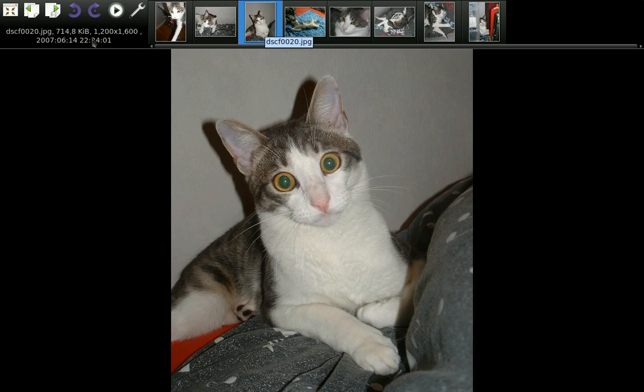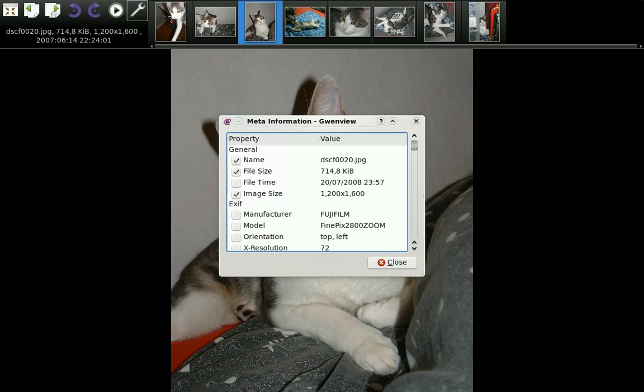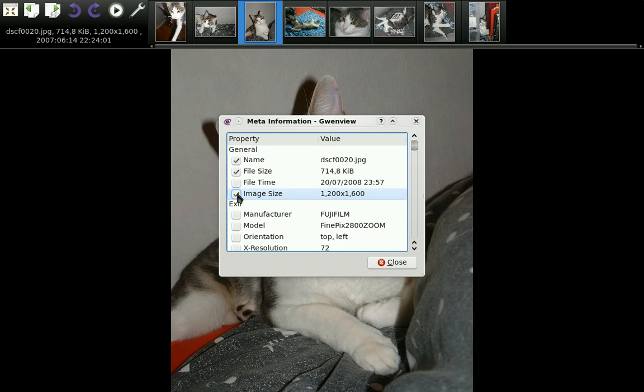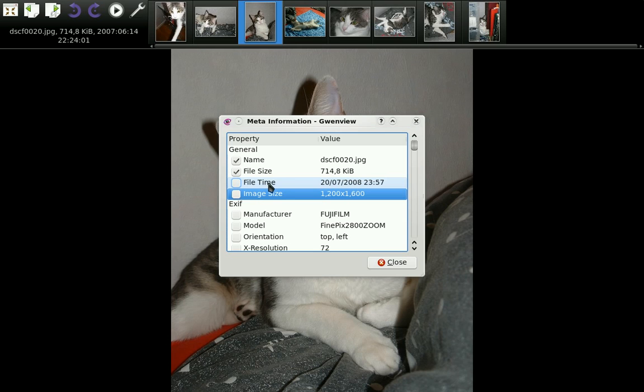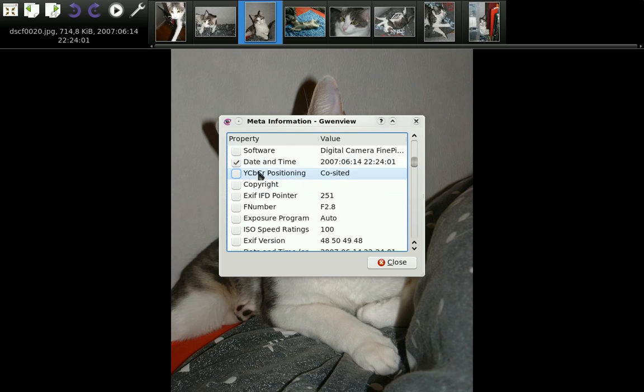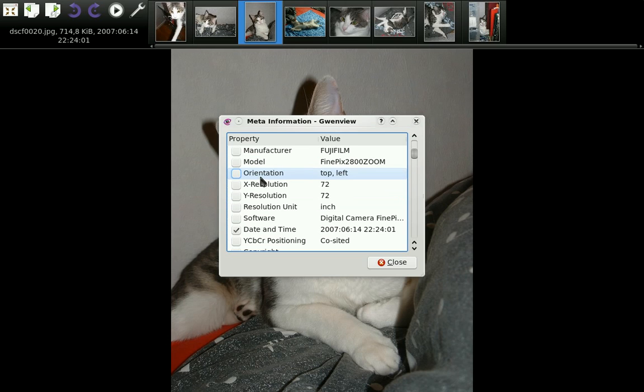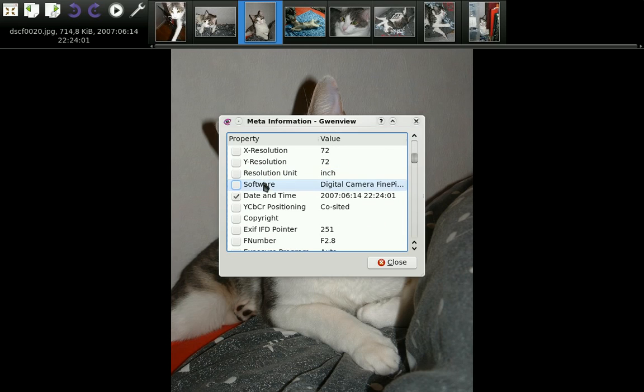In the settings you can change the interval for the slideshow. Let's set three seconds. You can choose what you want there. So I don't want the image size and I want the software used.